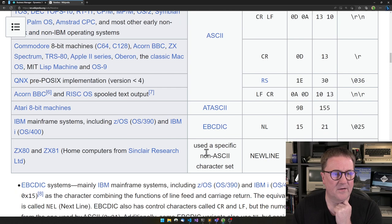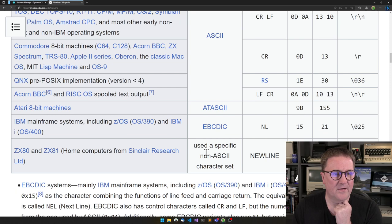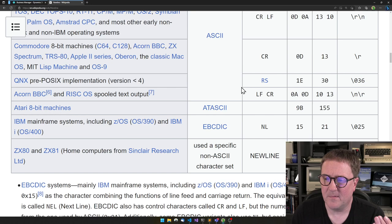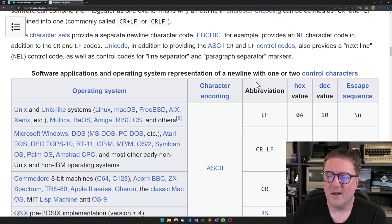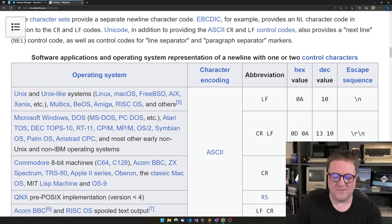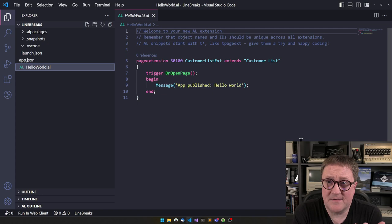And the ZX 81 had its own character. And then there's like Acorn, you know, where ARM processors came from, that when they are spooling output, they did it the reverse order. So line feed carriage return. But anyway, let's focus on this. So if we go into business central, then as I said at beginning, there is actually a built in way of handling this.